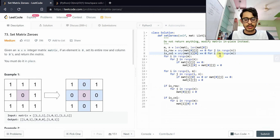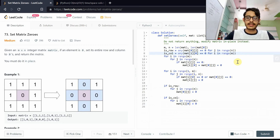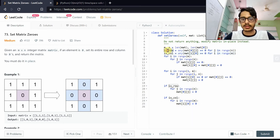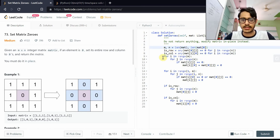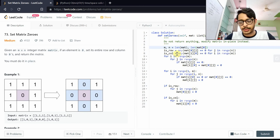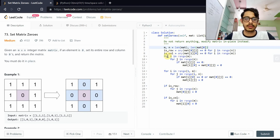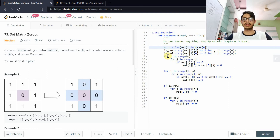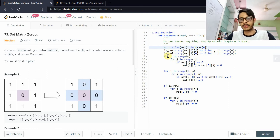For the complexity analysis of this optimal solution: is_row and is_col are single boolean variables; m and n are single integers. We're not using any lists or extra data structures. So the space complexity is O(1) — constant space — which is the most optimal solution.